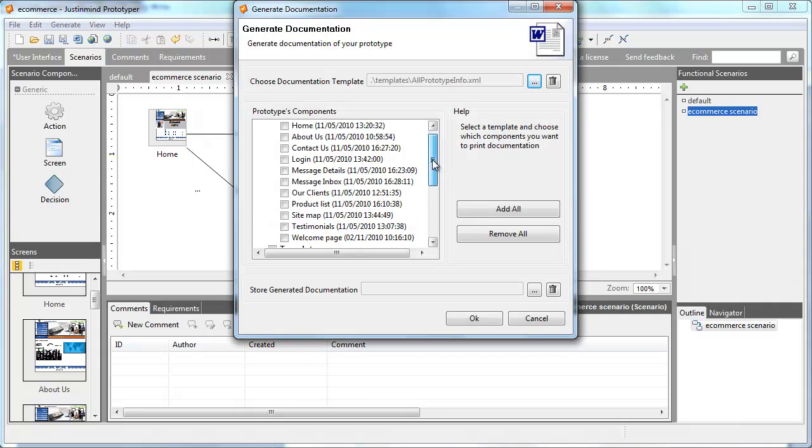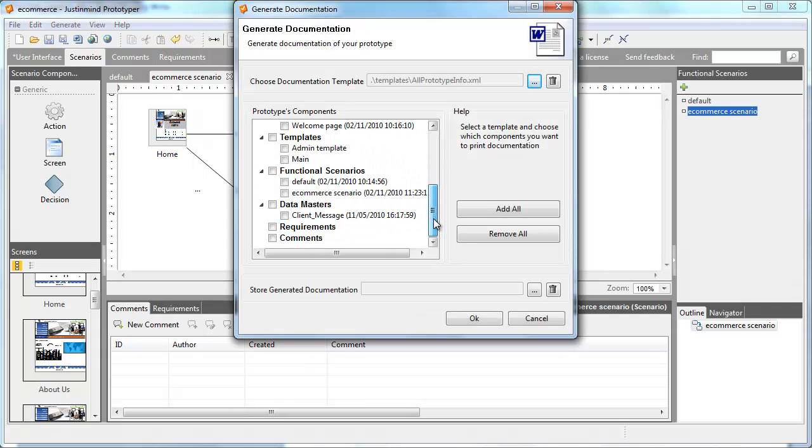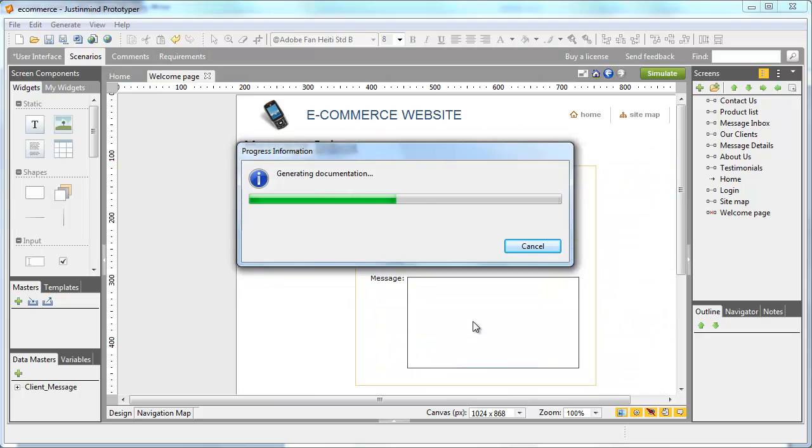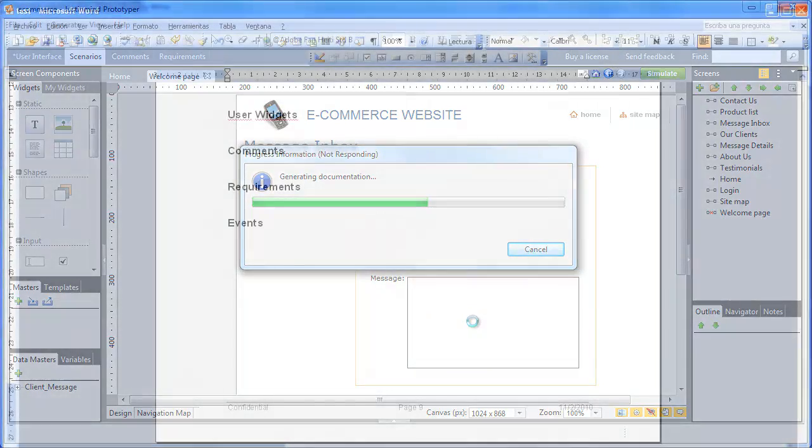Finally, note that you can export your scenario to a Word document with all the extra information relative to scenarios.